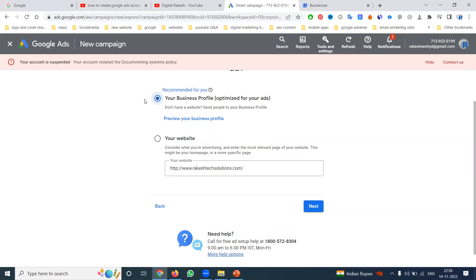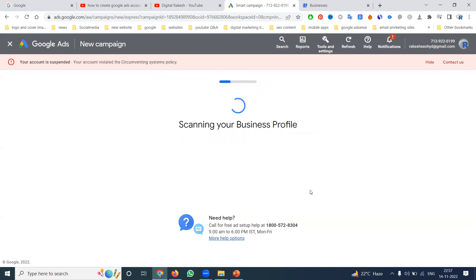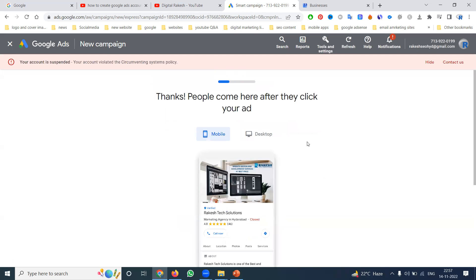When selecting the business profile, if you have any questions or queries you can contact Google directly — the contact number shown is for Monday to Friday, 9 AM to 6 PM. The number shown is 1-800-572-8304. Smart Campaign mainly targets Maps, not a website. The map target will also include your phone number. Click next and it will scan your business profile.